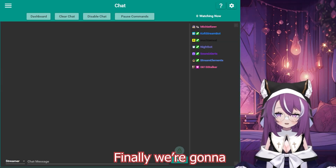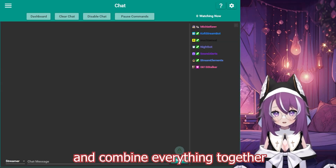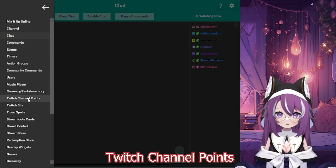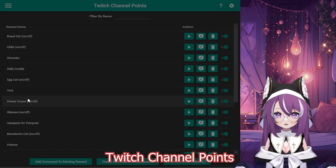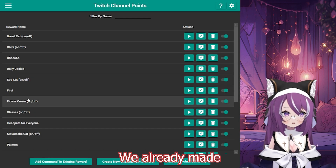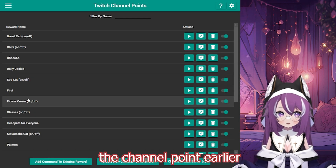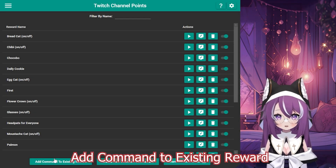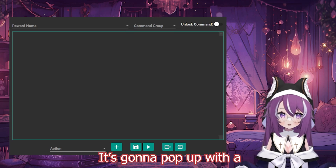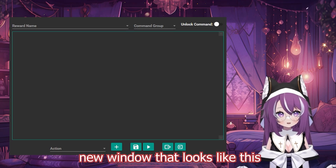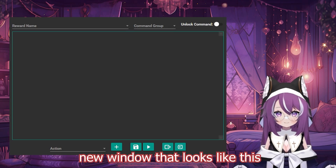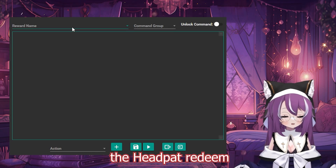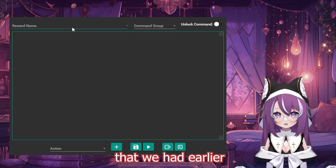Finally, we're going to open up Mix It Up and combine everything together. We're going to go to the Twitch Channel Points. We already made the channel point earlier, so go ahead and select Add Command to Existing Reward. It's going to pop up with a new window. For the reward name, we're going to look for the head pat redeem that we made earlier.